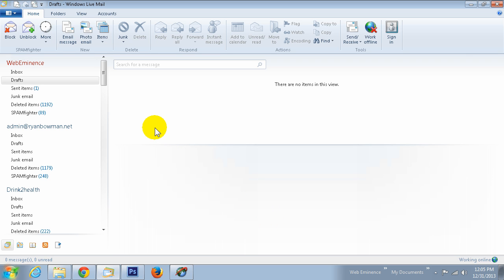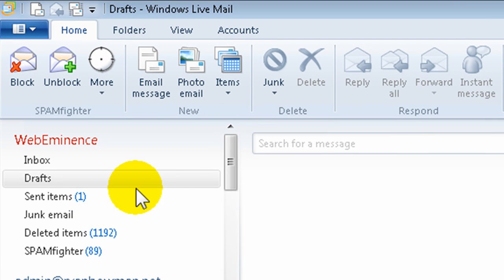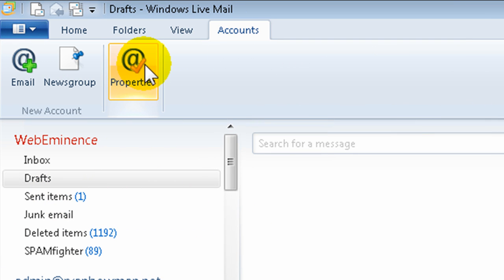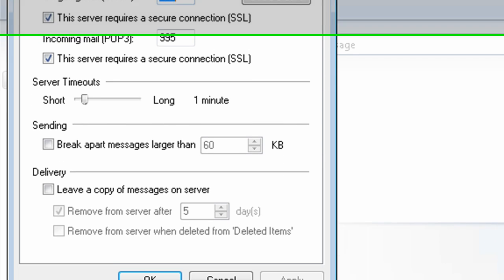So for example, I'm using Windows Live Mail. The setting is going to be very similar no matter what email client you're using, whether it's Thunderbird, Outlook, Outlook Express, or Mac Mail. The setting is typically always the same. So in Windows Live Mail, you would actually click on Accounts and then Properties. And then under the Advanced tab, you'll see down towards the bottom under Delivery, it says Leave a Copy of Messages on Server.